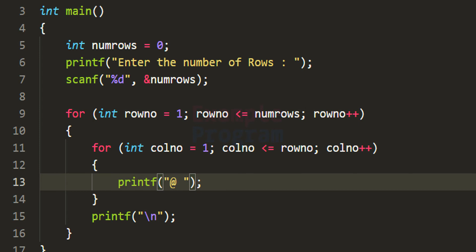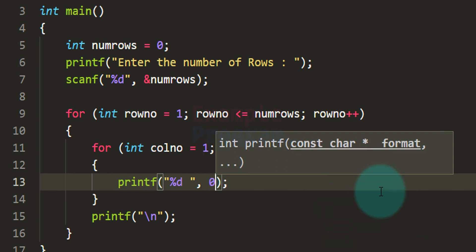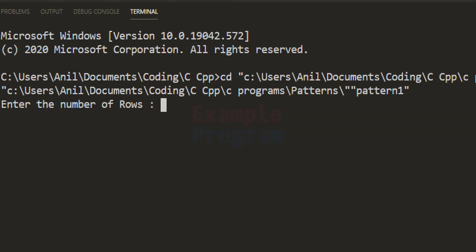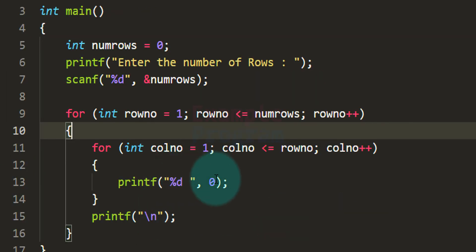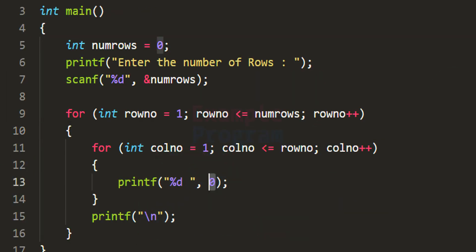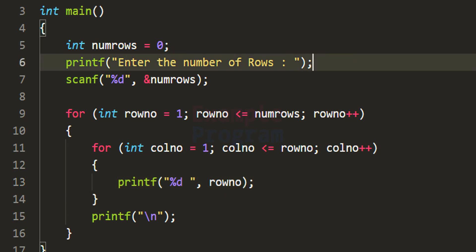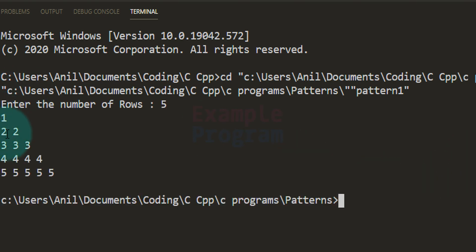We can also display numbers. For example, using %d and displaying 0. Running the program with 5 rows gives a pattern filled with zeros. Instead of displaying 0, we can display the row number. Running the program with 5 rows now shows the row number on each row: first row shows 1, second row shows 2, third row shows 3, fourth row shows 4, and fifth row shows 5.